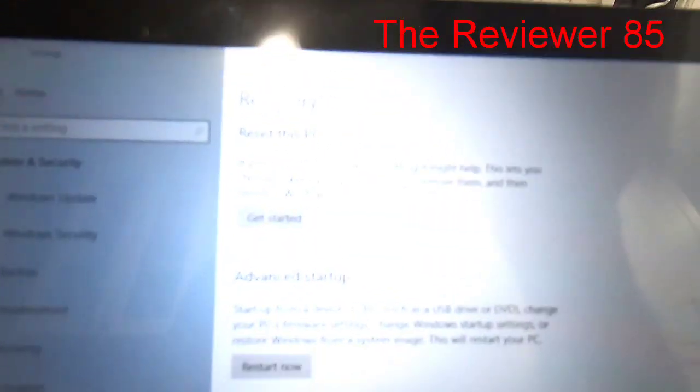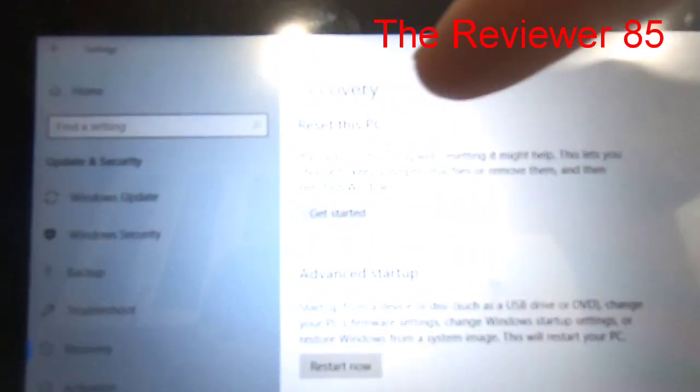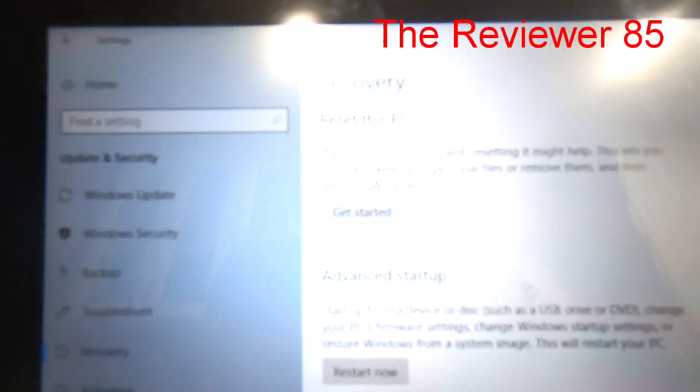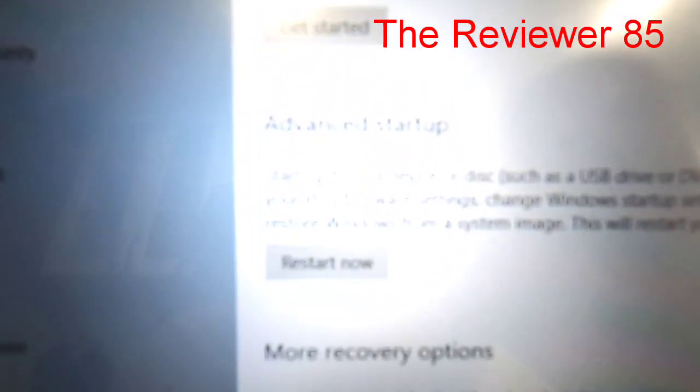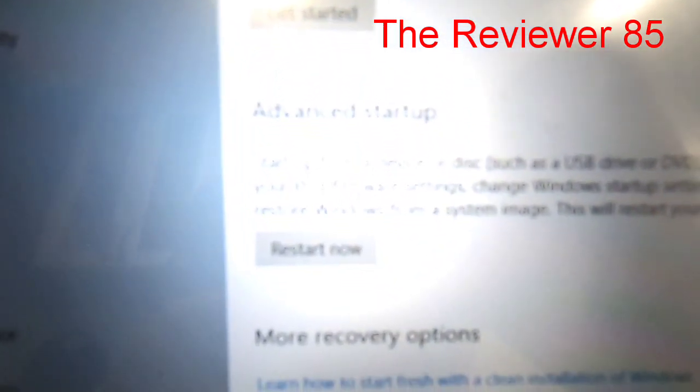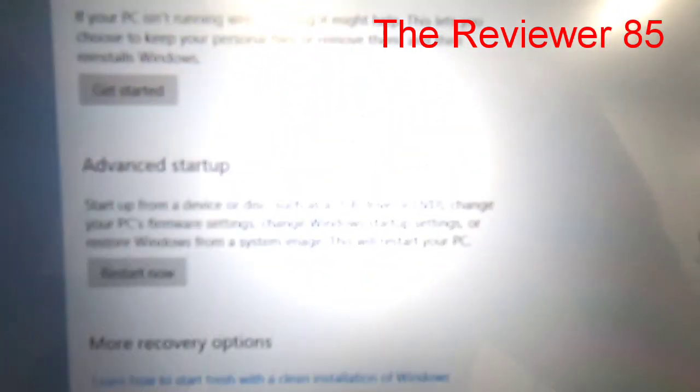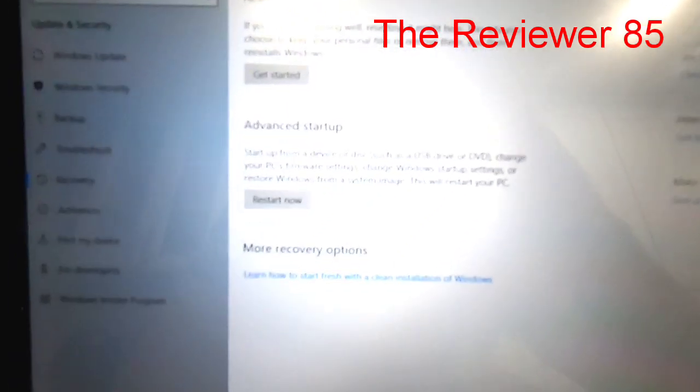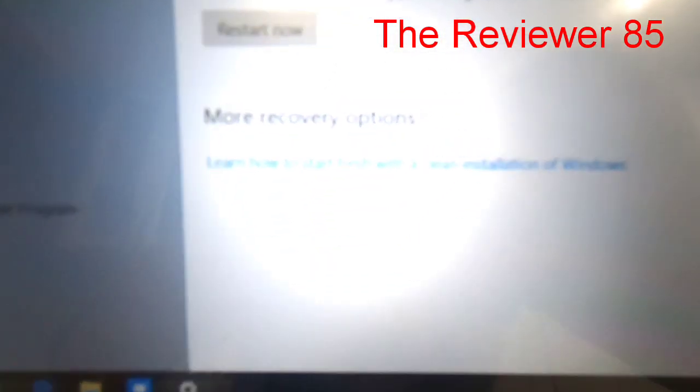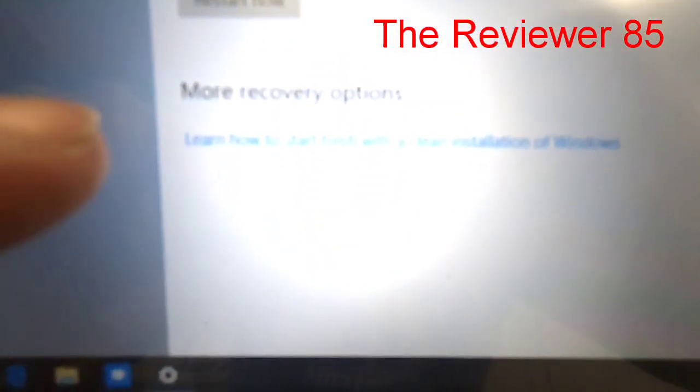You get Recovery, Reset this PC, Advanced Startup. You read basically what you have there and now you have this spot right here, More Recovery Options.